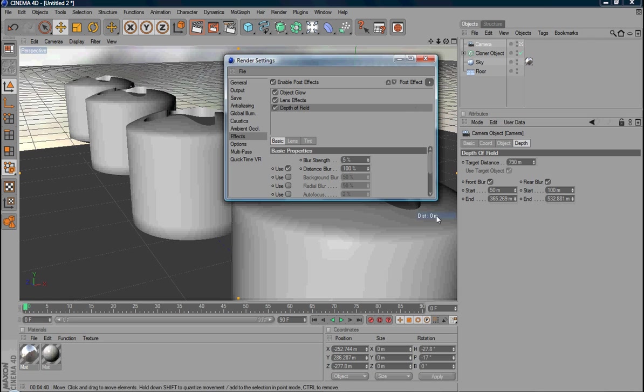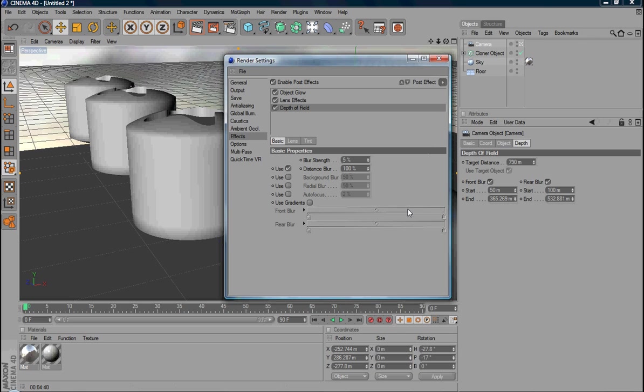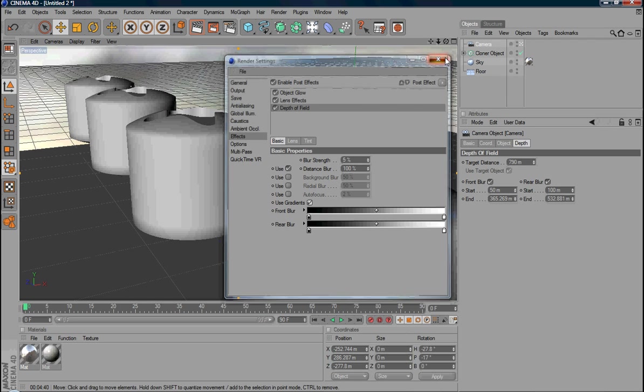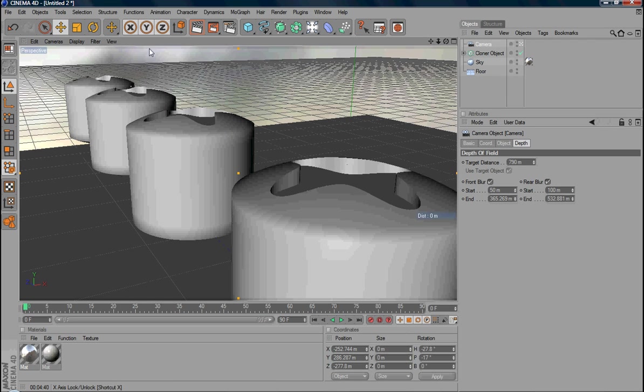After you add the depth field, if you want to use gradient for front and blur, you also need to set use gradient. So that's it. Let's see what happens.